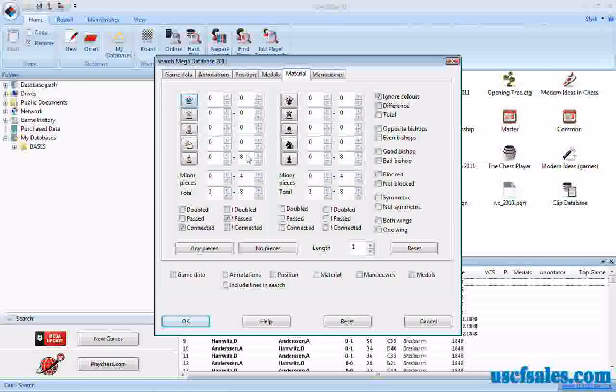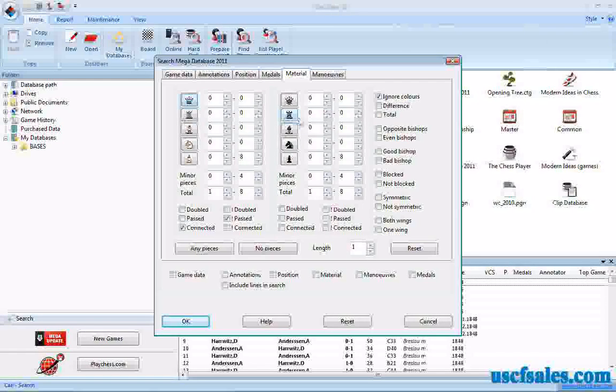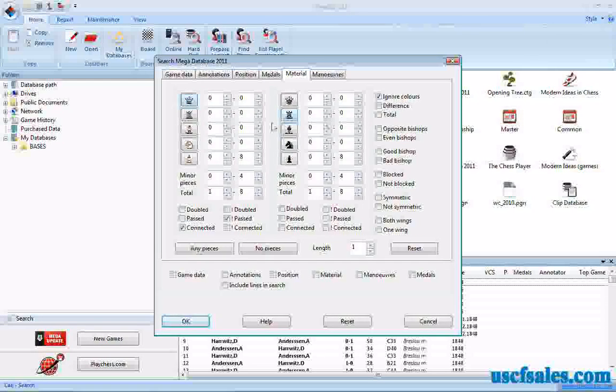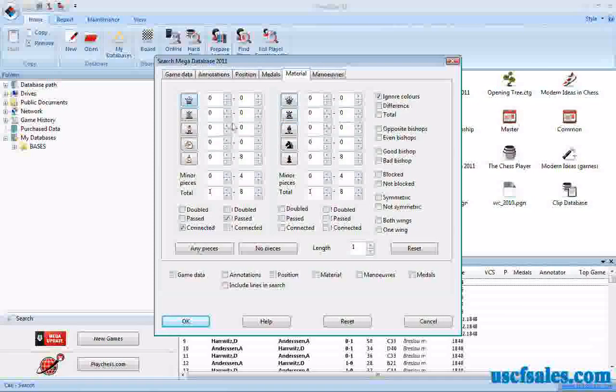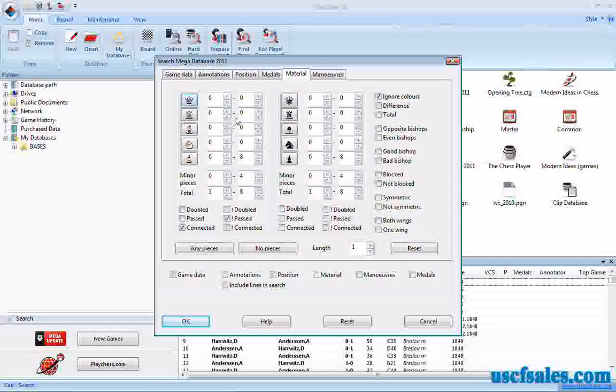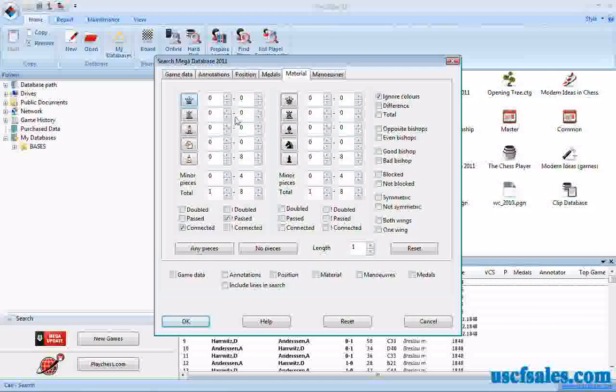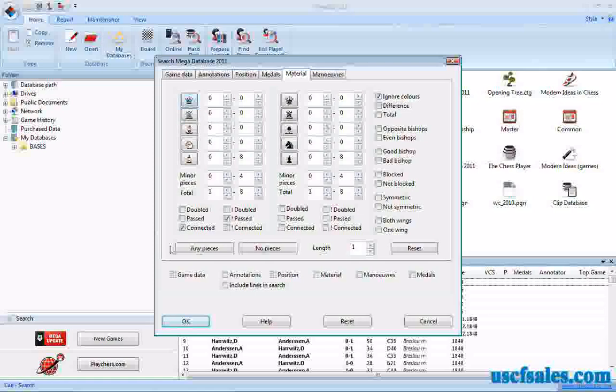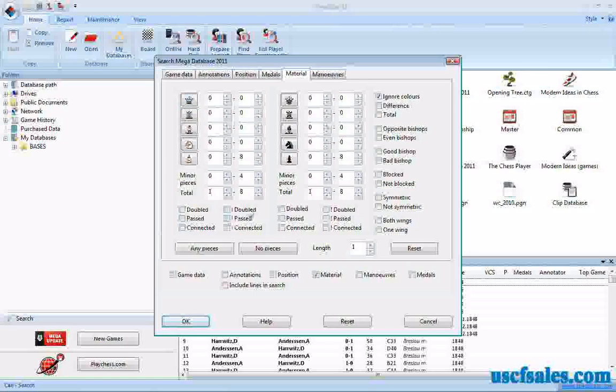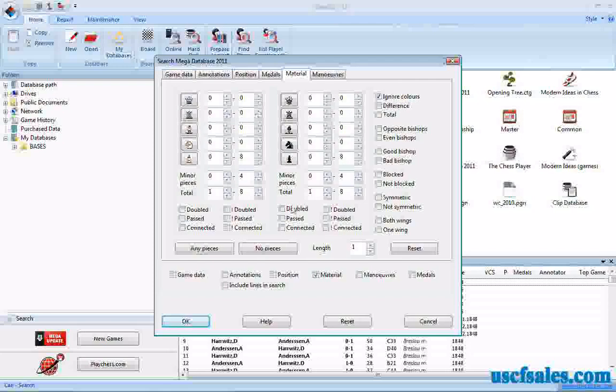You can search for games in which one side has one queen against two rooks, for example, or maybe one rook against two rooks. You can set the numbers in this part of the dialogue. But there are additional toggles and tweaks in this dialogue that I'd like to show you. Today we're going to look at ones that deal with pawns, and that's what you find down here underneath the numerical toggles.